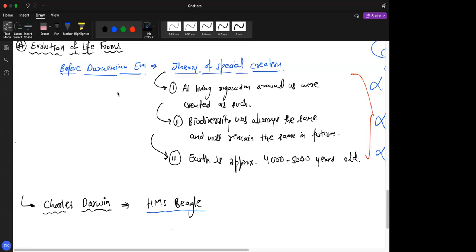Humans started agriculture around 30,000 to 40,000 years ago, and before that we were not settlers — once you start agriculture you settle where your fields are, and that's how civilization started. Before that, our physiology was very different — we were hunter-gatherers. So 40,000 years ago humans lived in caves with very different physiology from today. Humans are evolving.